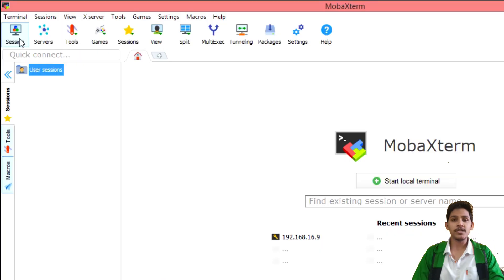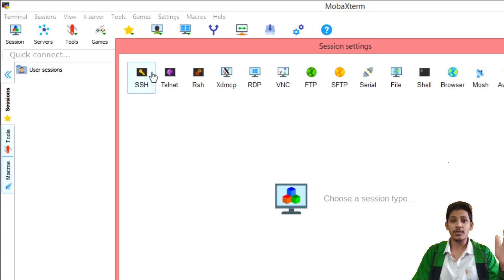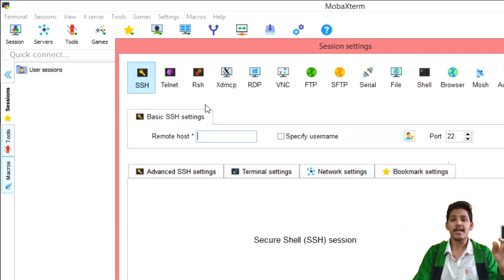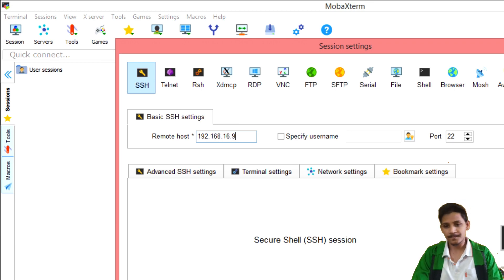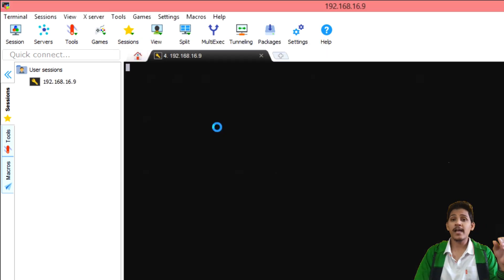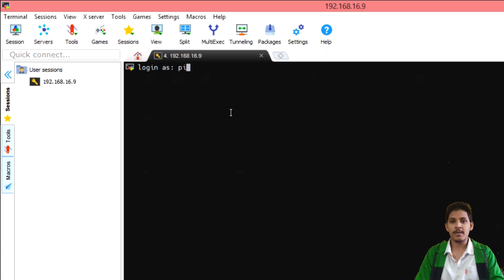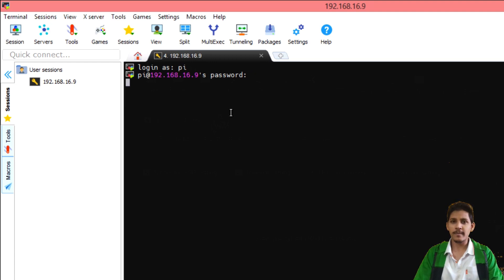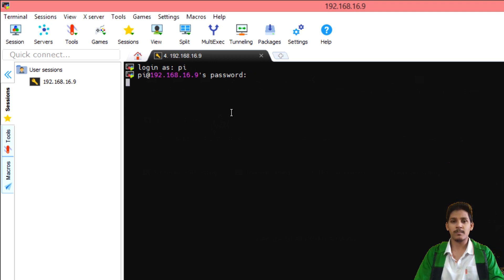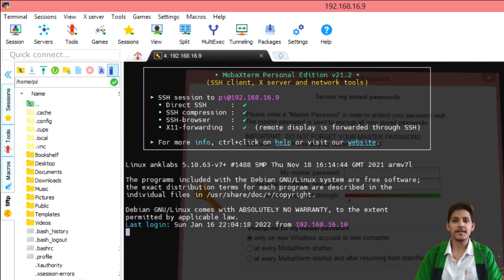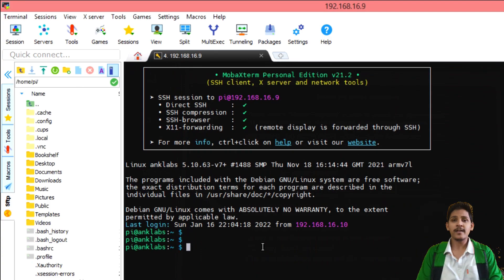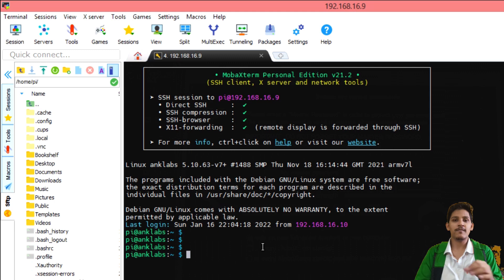Once you're sure about the IP address of your Raspberry Pi, you can start a new session, new SSH session. Type in the IP address and go. You might be asked to enter username and password of your Raspberry Pi. Another pop-up message will be there which will ask you to save the username and password. For now, you can just skip it.